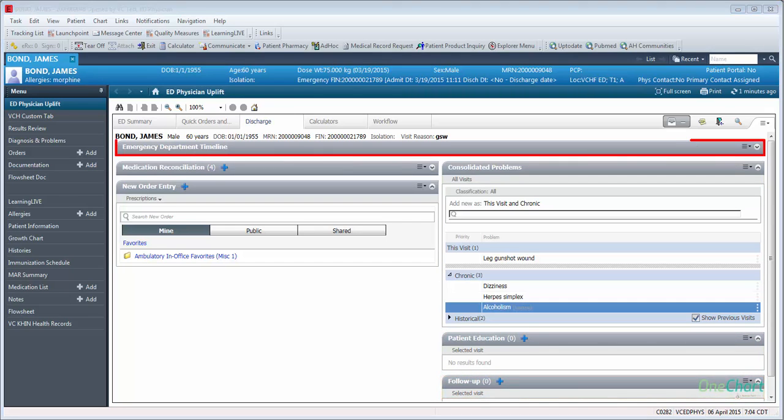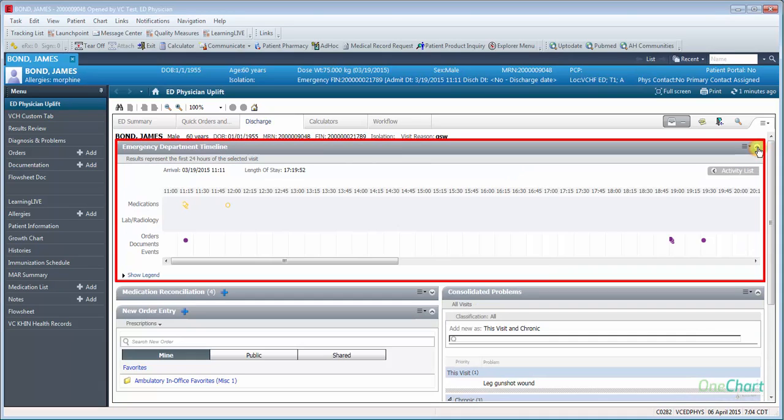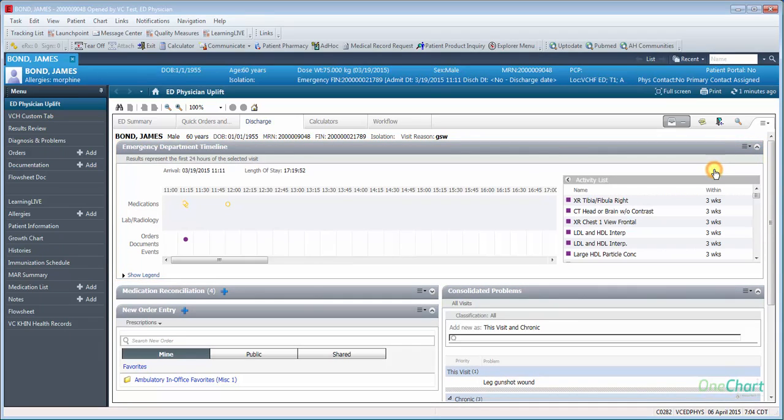The Emergency Department Timeline is a graphic representation of events that have occurred during the patient's visit to the Emergency Department. The Activity List will show a list of events and elapsed time of events that have occurred during the patient's visit.